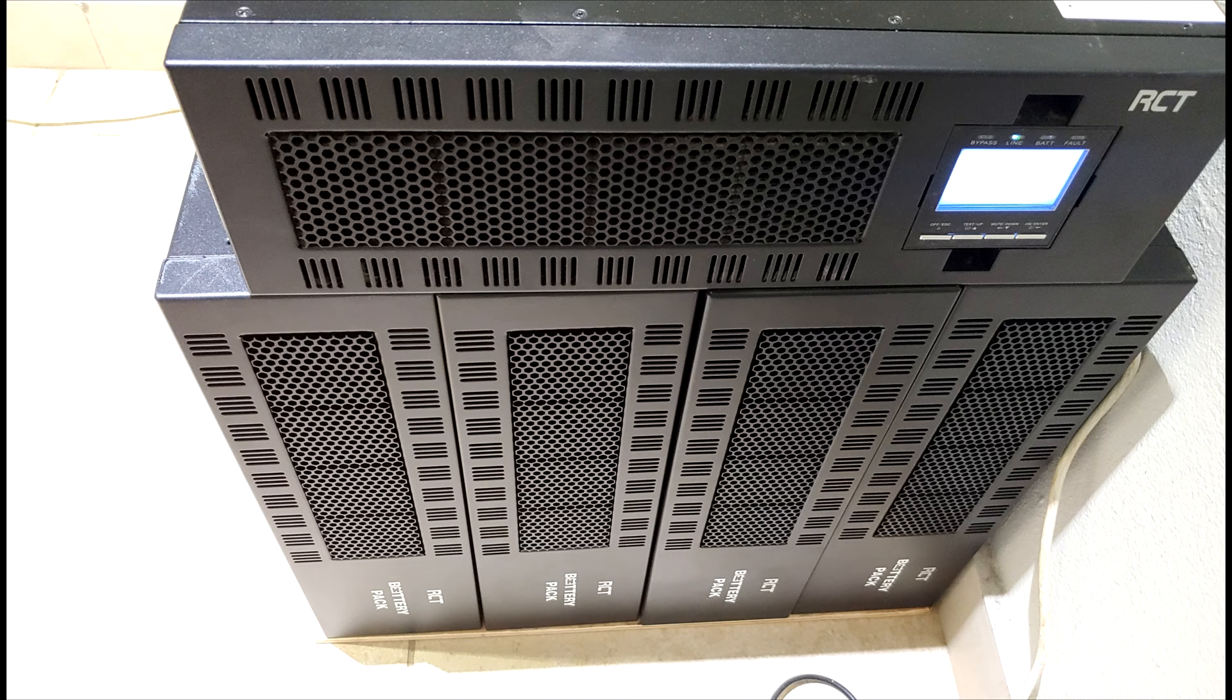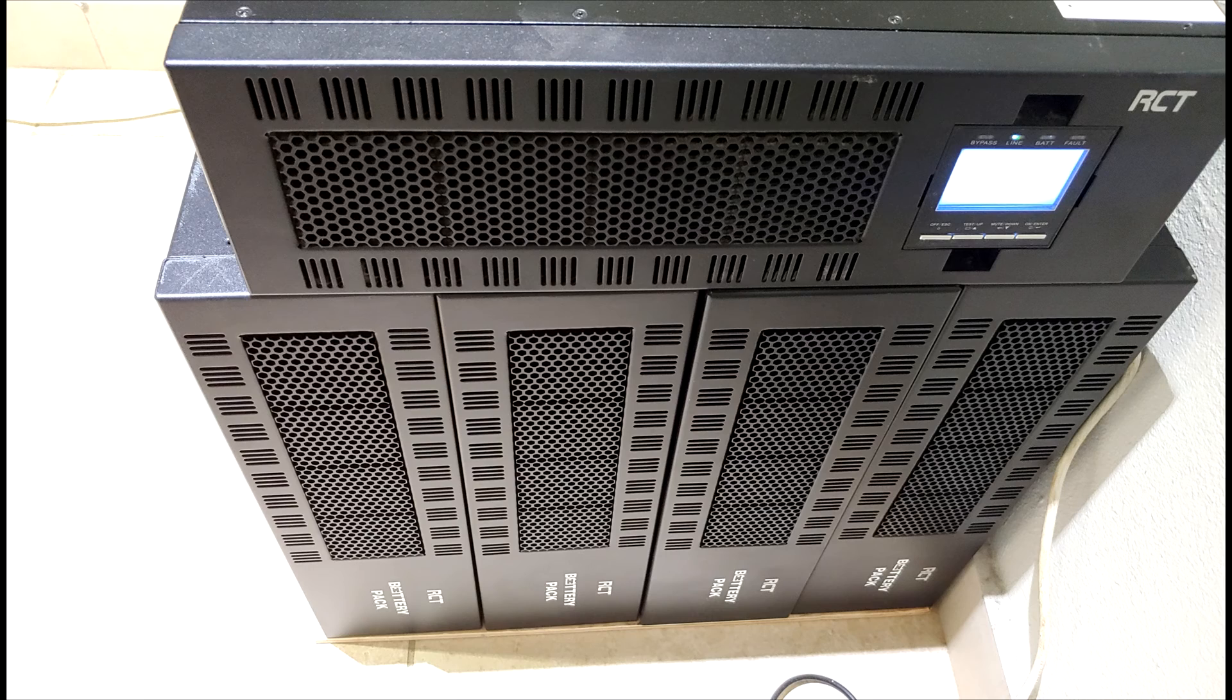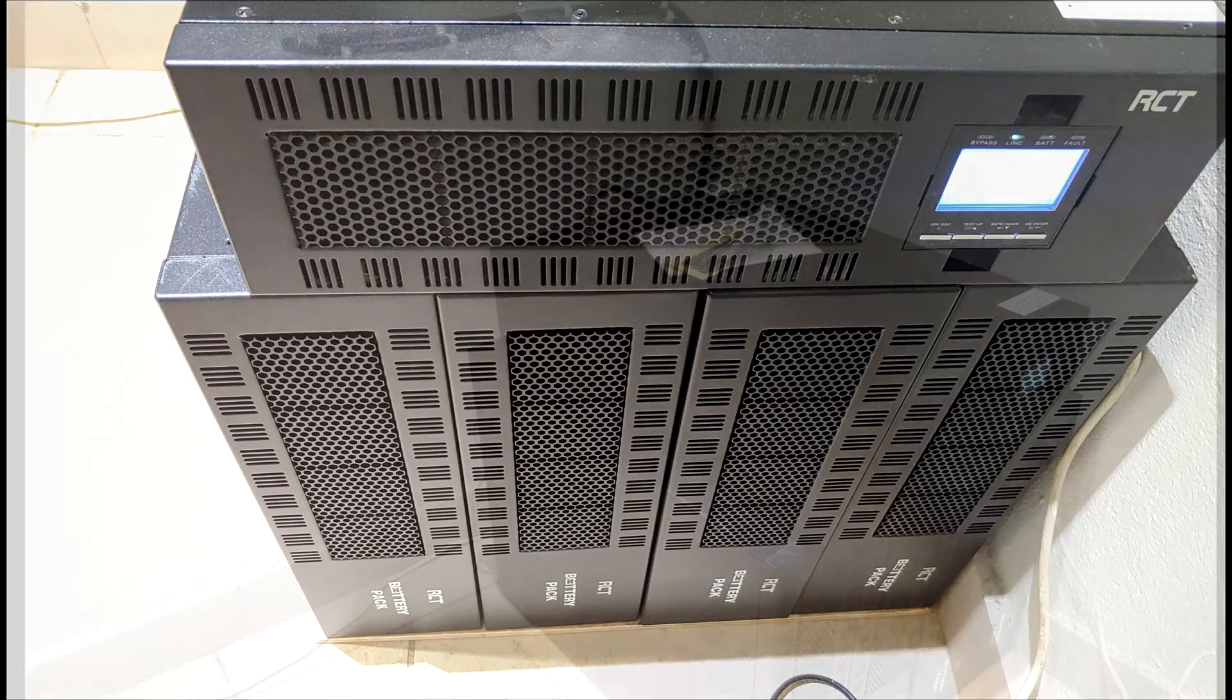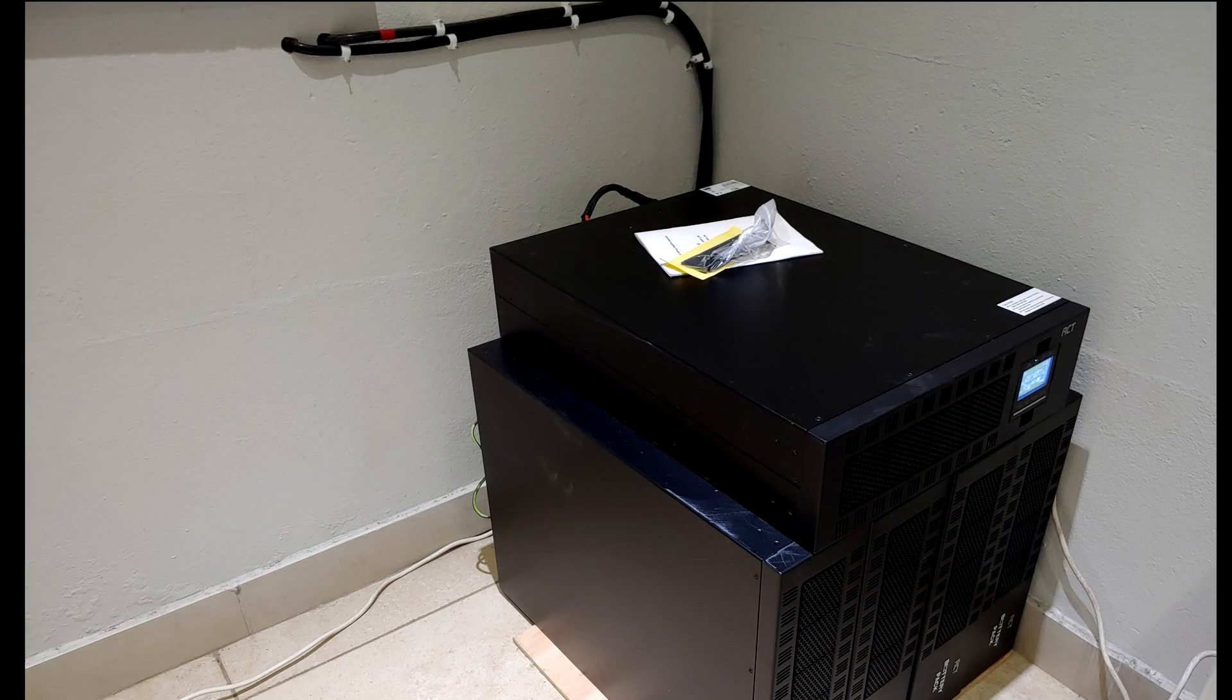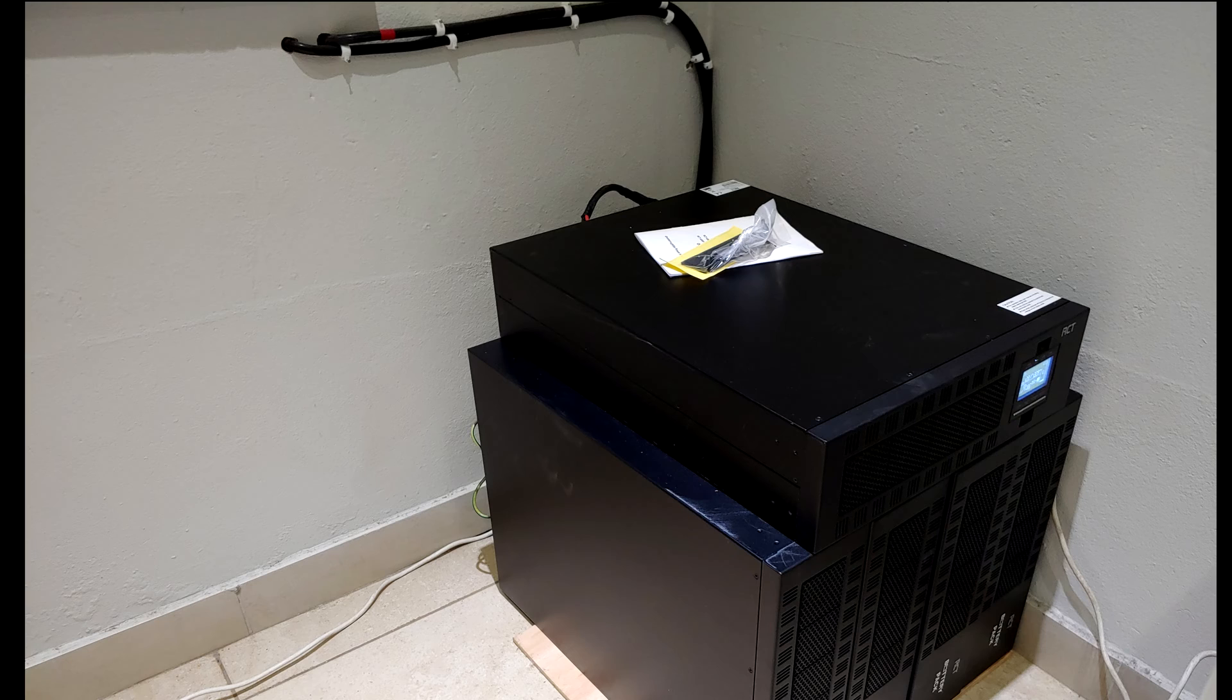Okay, so here you see the four battery banks plus the top box, which is actually the UPS. This happens to be a 10kVA UPS, and that's what it looks like all together. In this video, I'm going to show you how to daisy chain the battery banks and connect to the UPS.